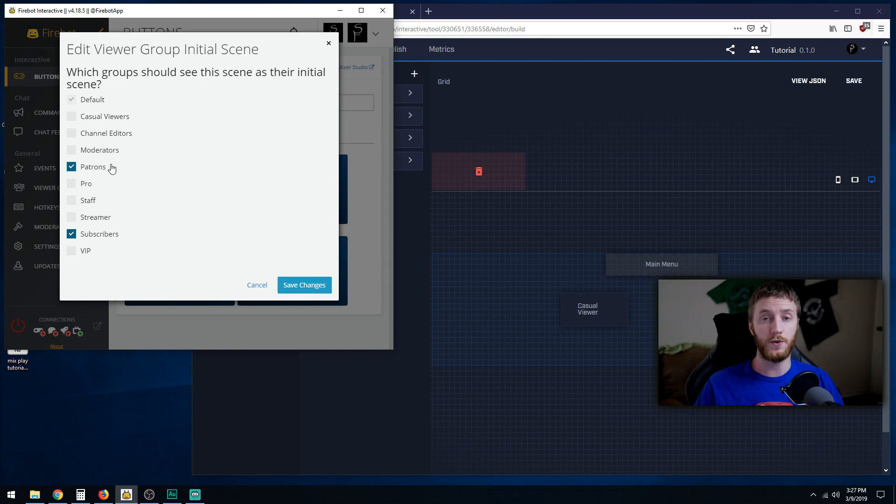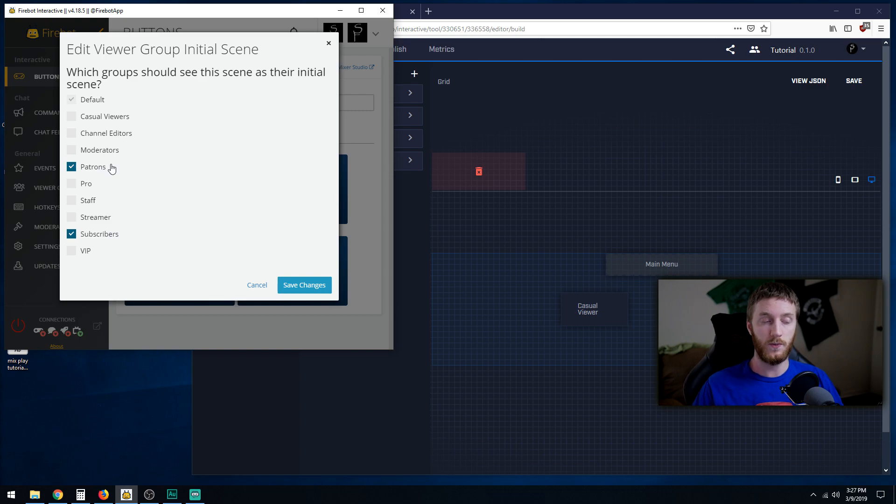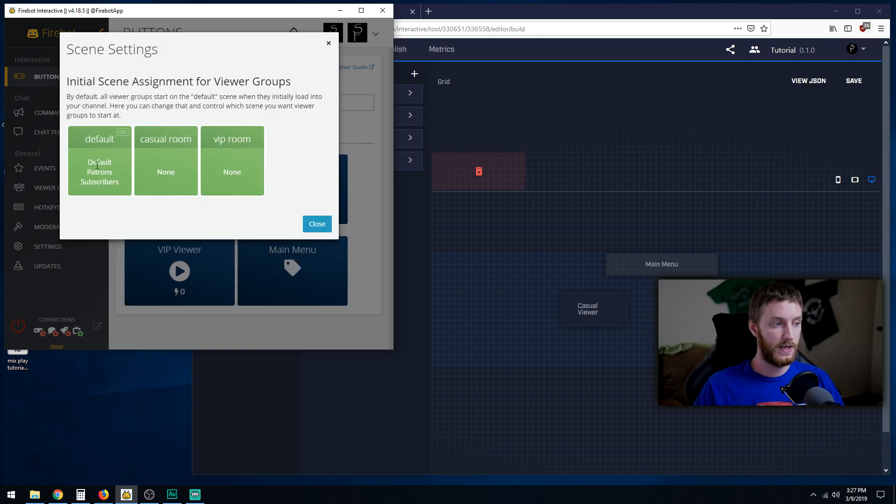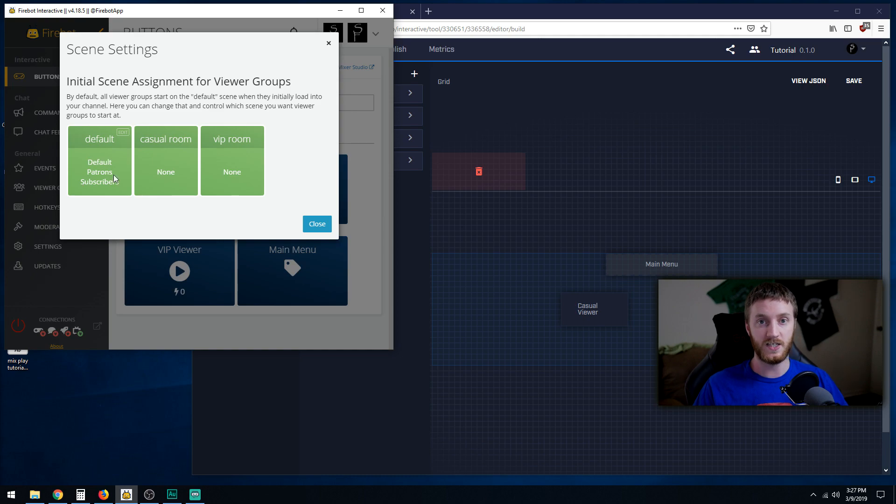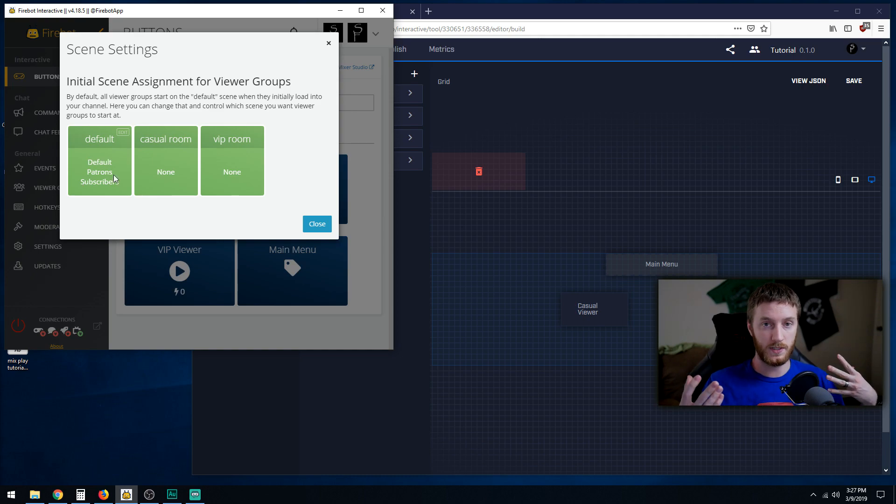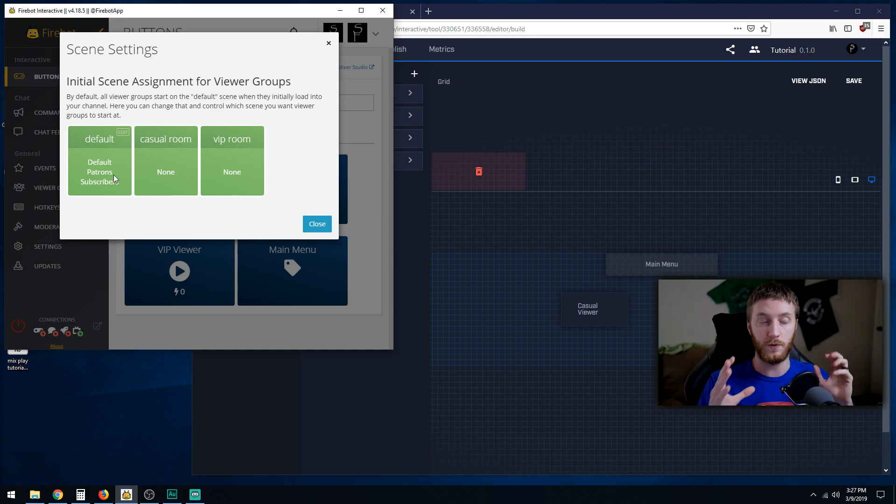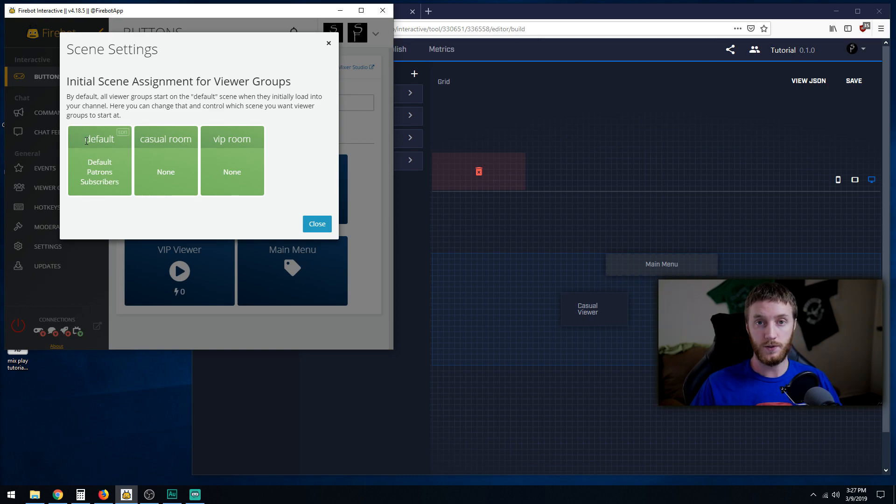We still want the patrons and subscribers to go to the main menu to choose where they want to go. So we hit save and now our default people, patrons and subscribers, which classifies every one of our viewers, are all now in a group and all going to land on the default when they first enter your mix play.